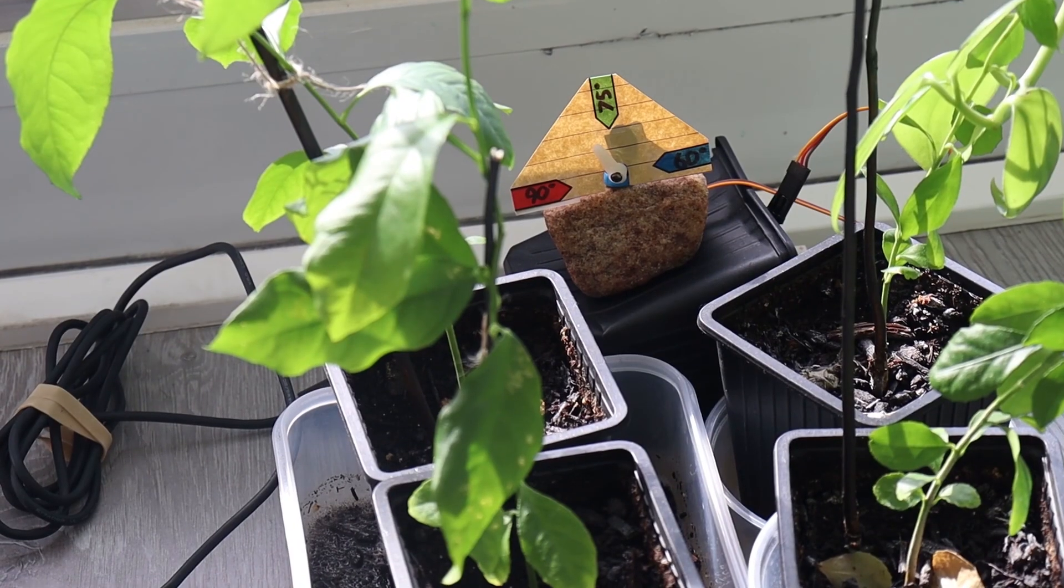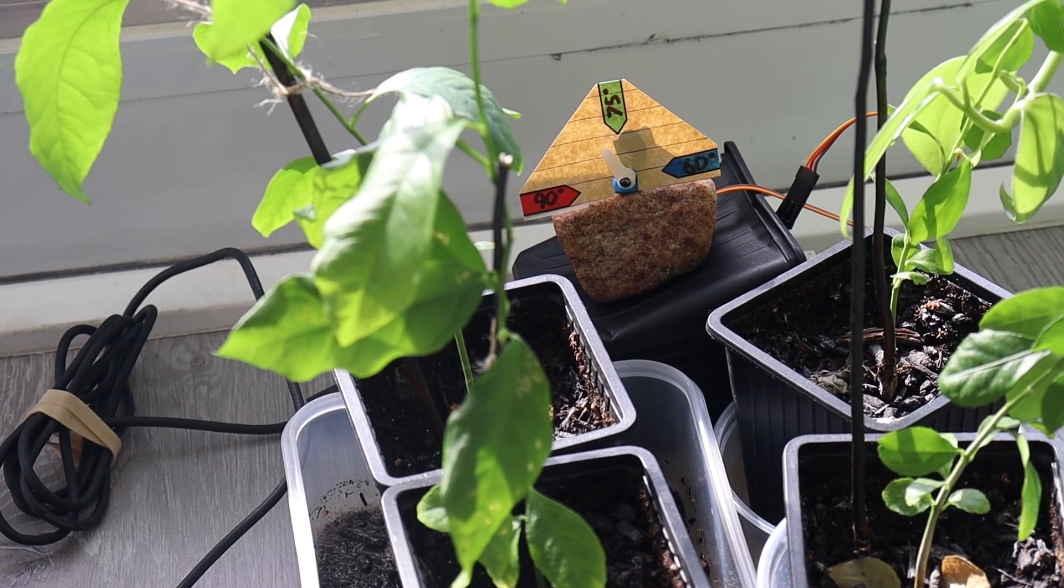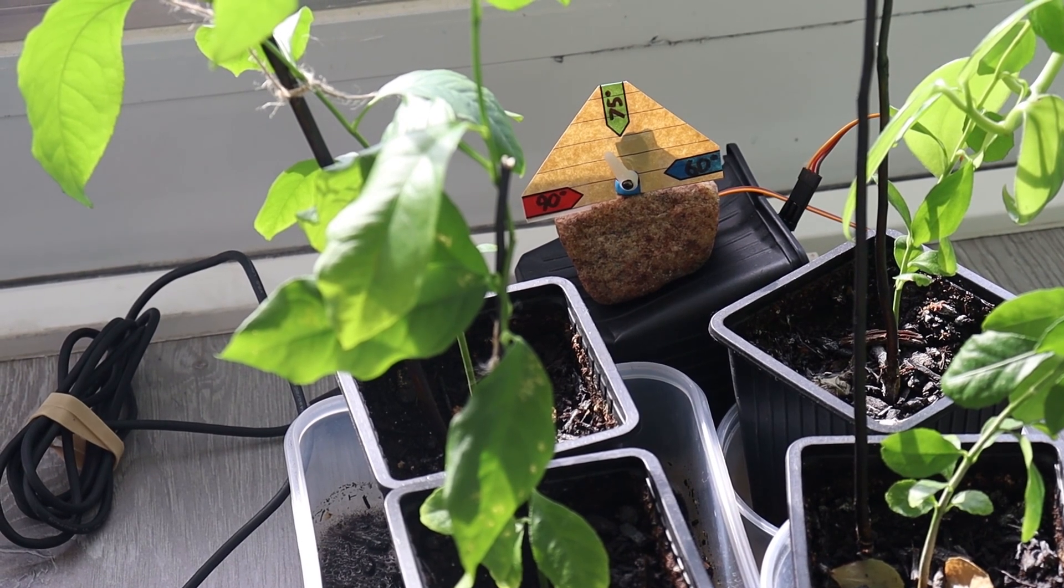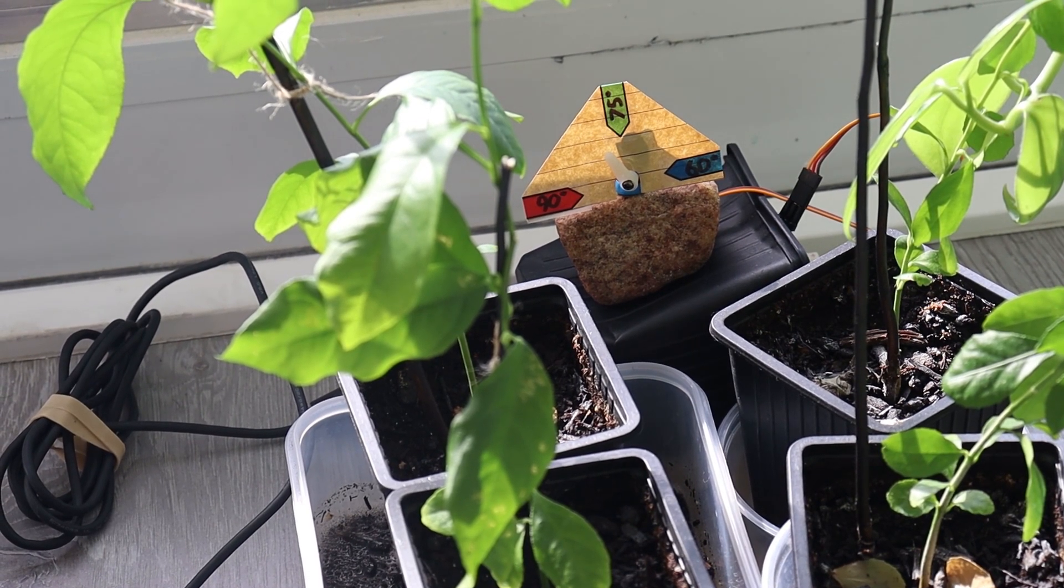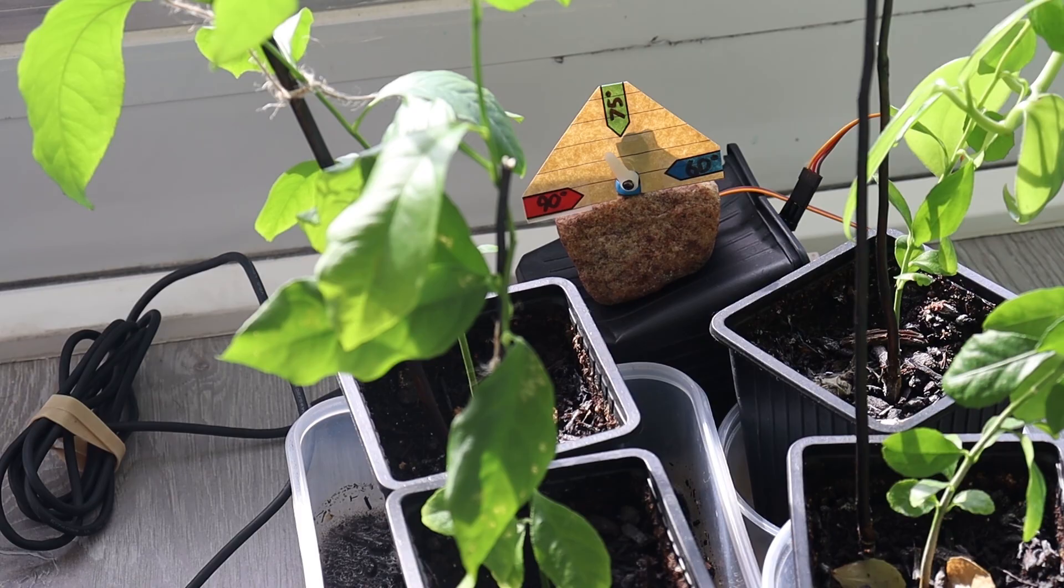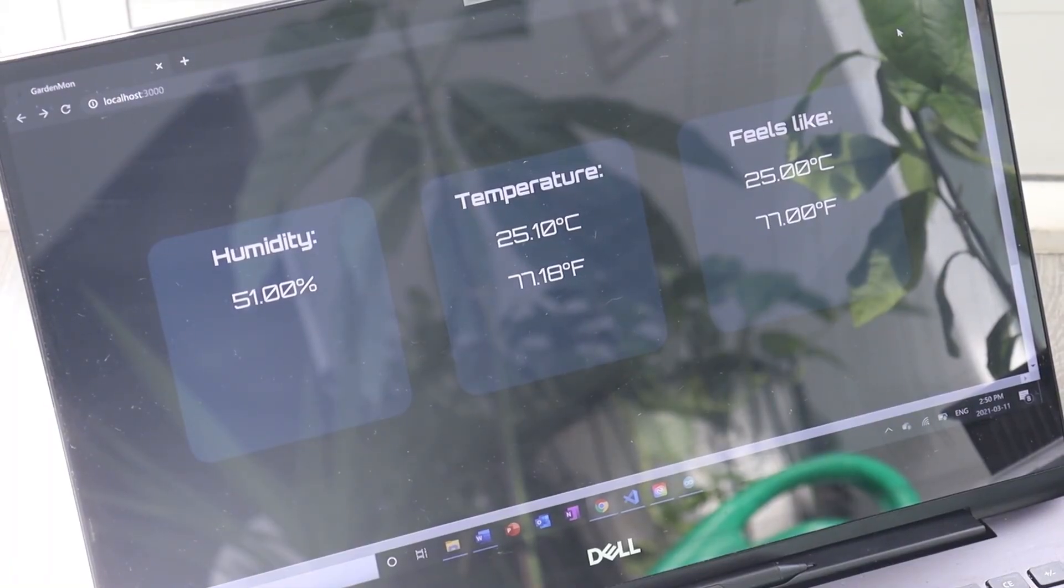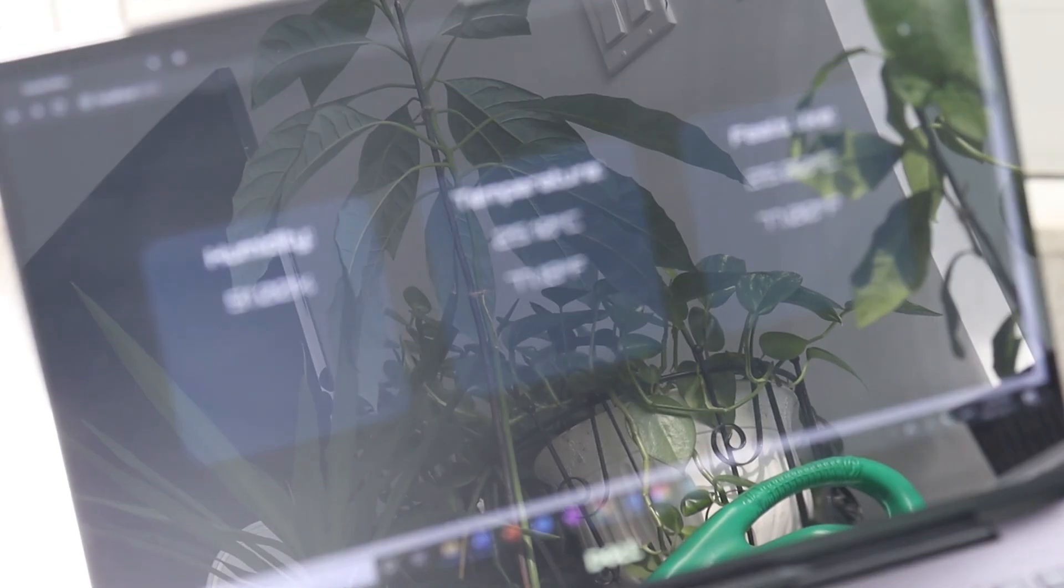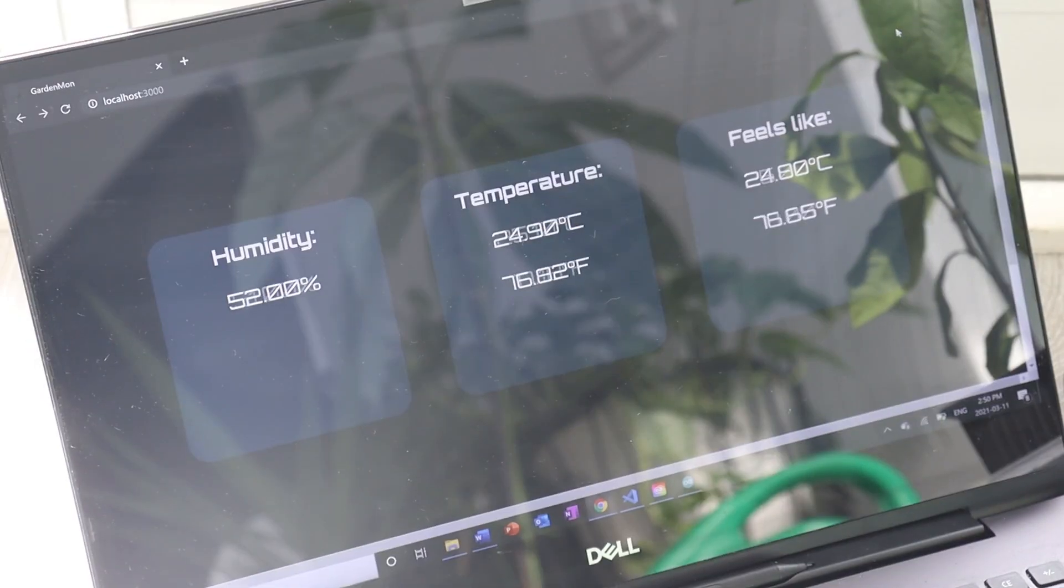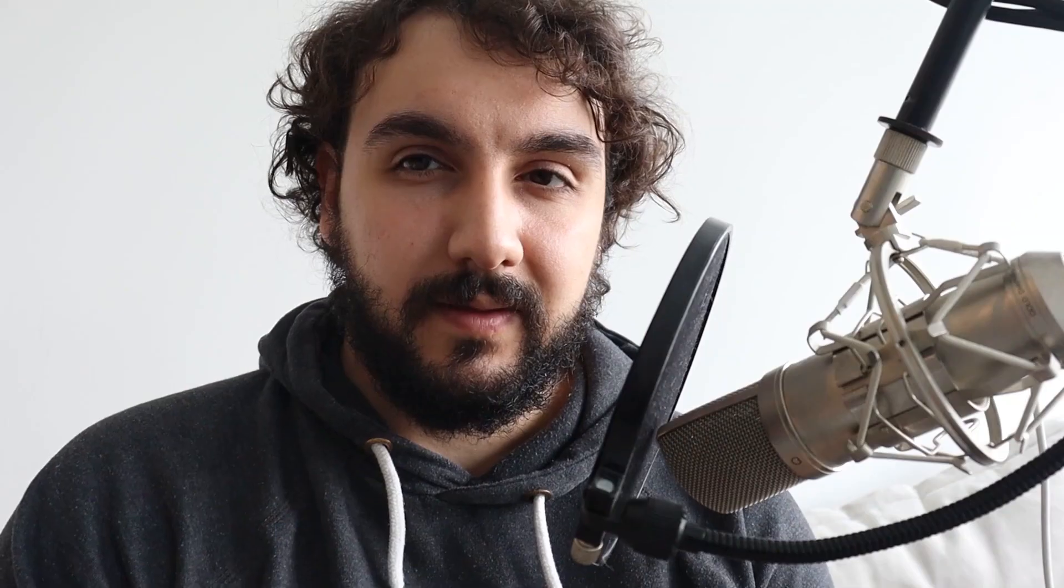Now you can see the garden monitor that we built working in its natural habitat. That little dial tells us the temperature. And if you look at the computer screen it tells us the humidity temperature and the heat index in real time. It's updating as we speak and it's awesome to see everything working.